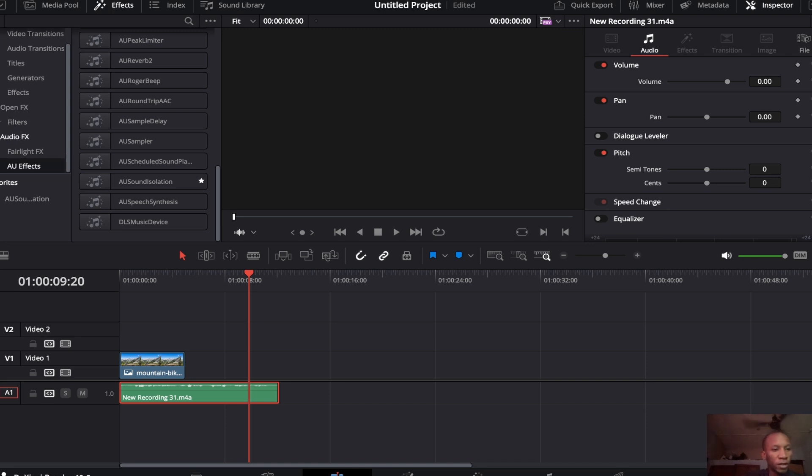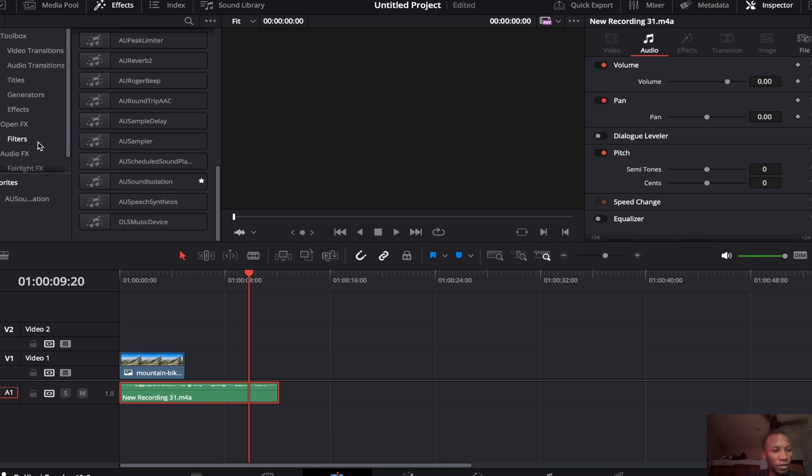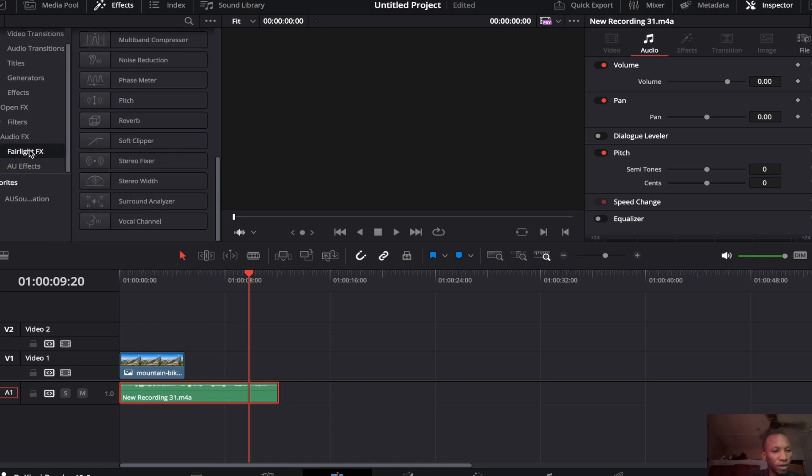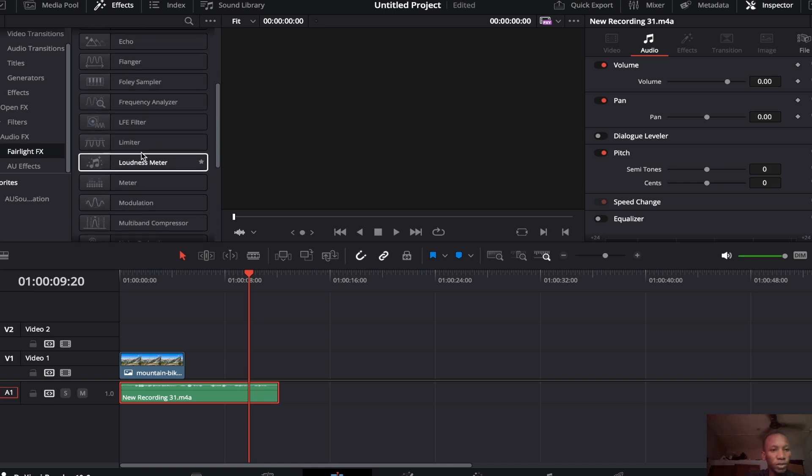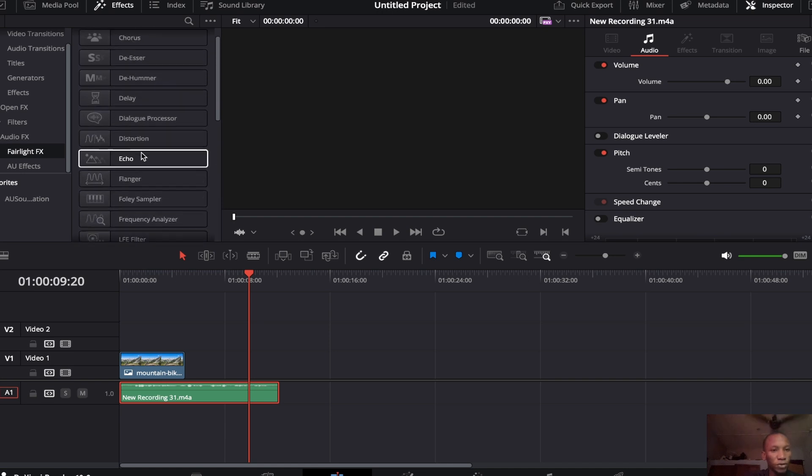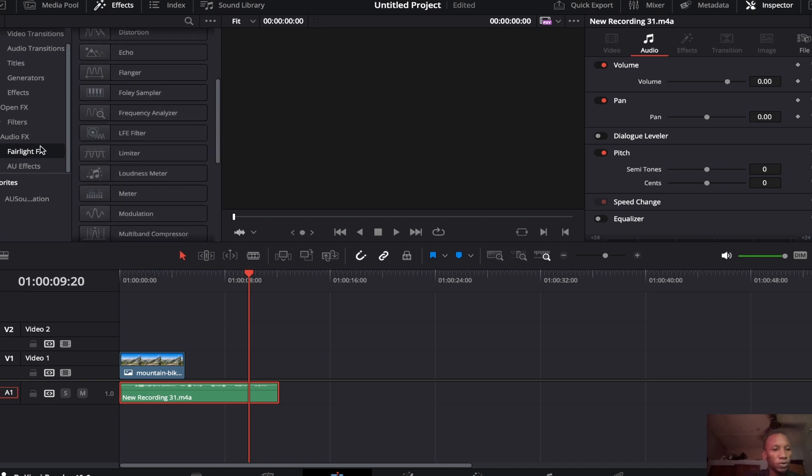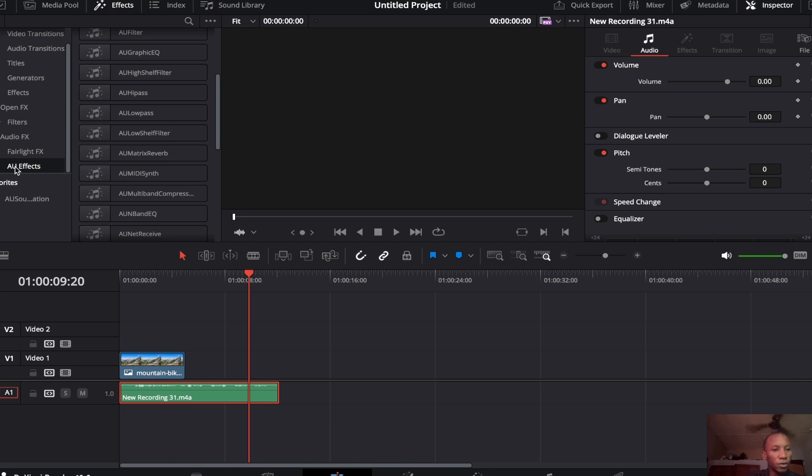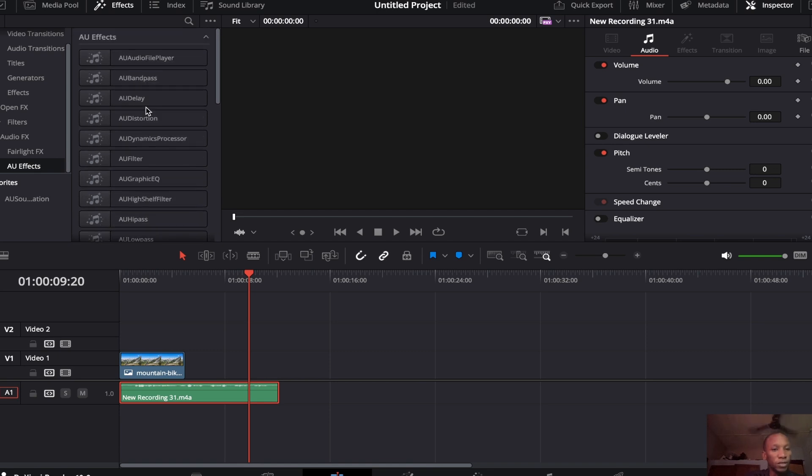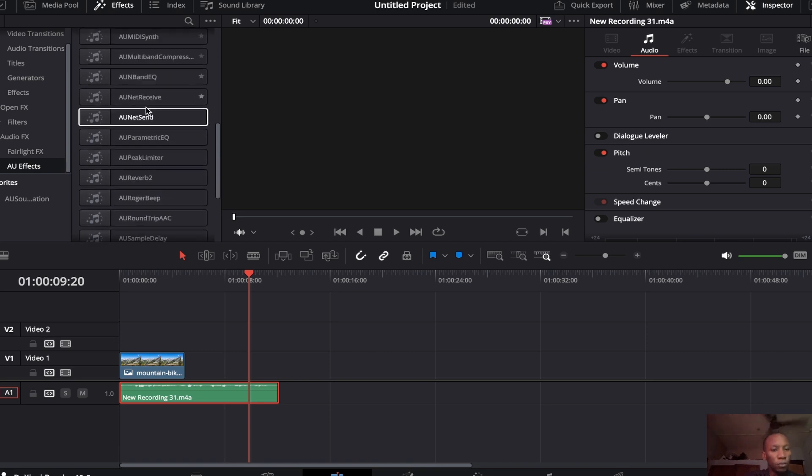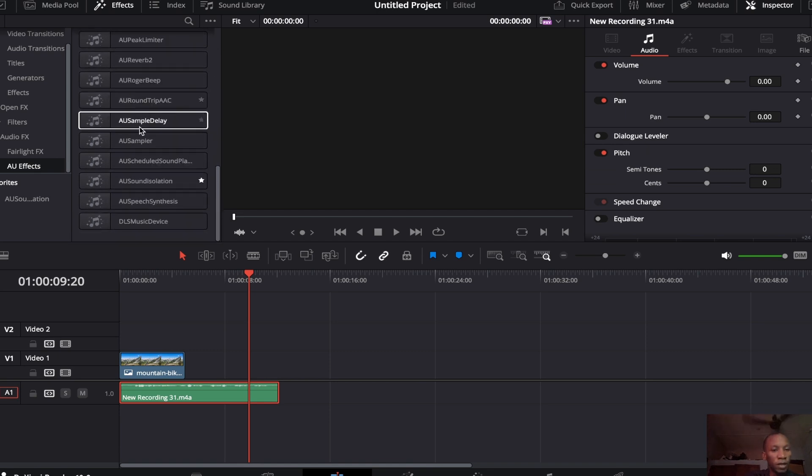We have to come down here and click on Audio FX. Then you can see Fairlight FX. If you click here, you are not going to see the feature. It's not going to be in this place. What you have to do now is come down and click on AU Effects.